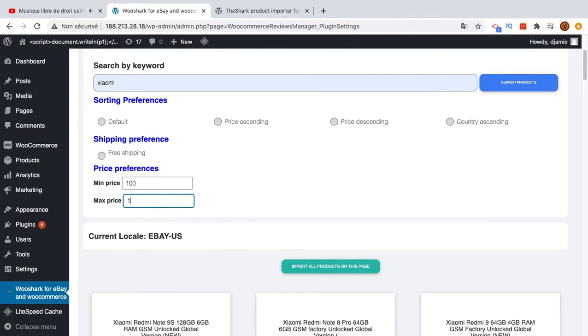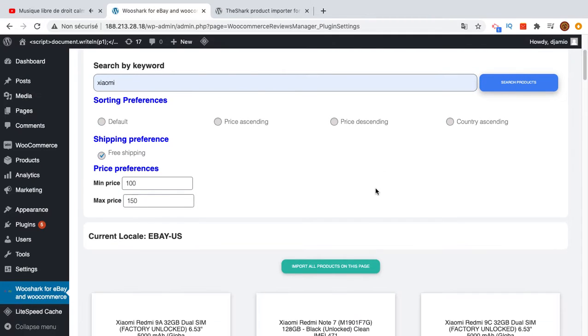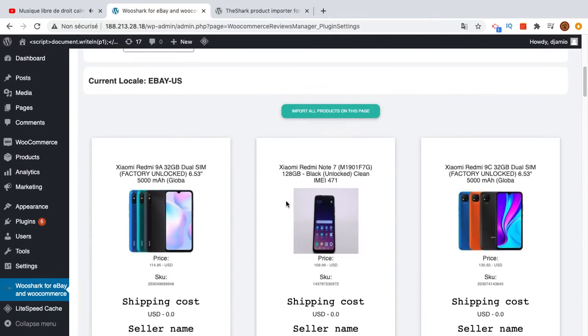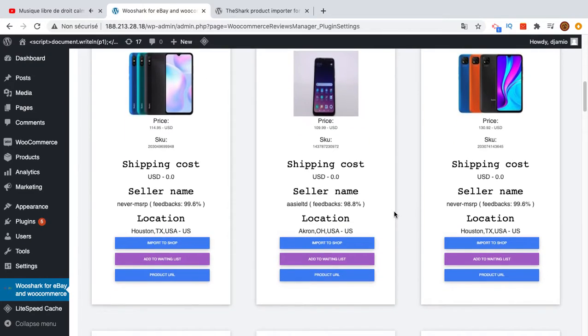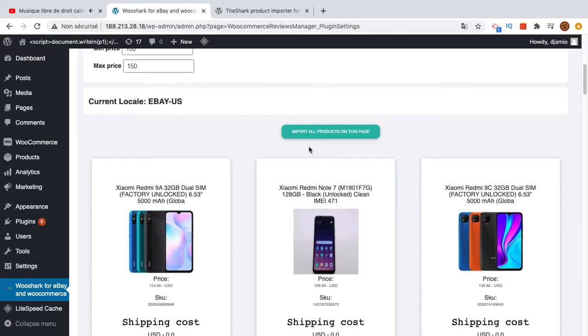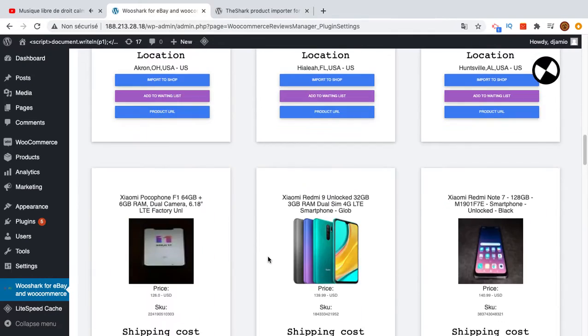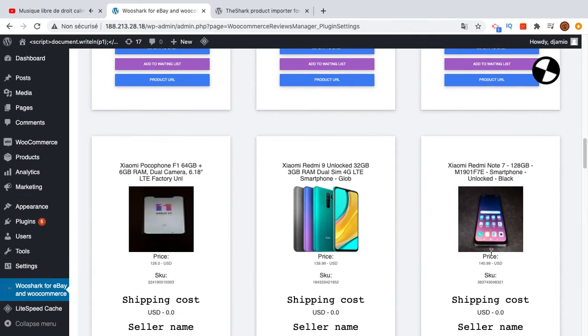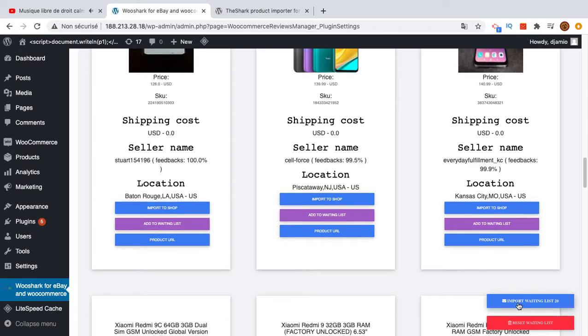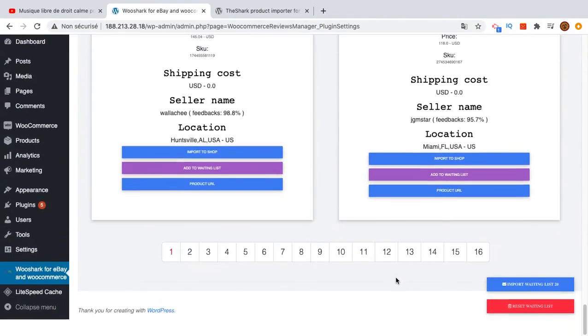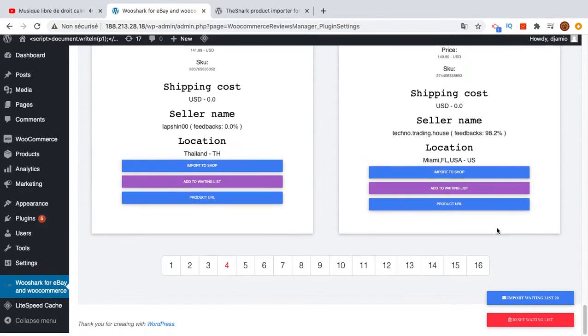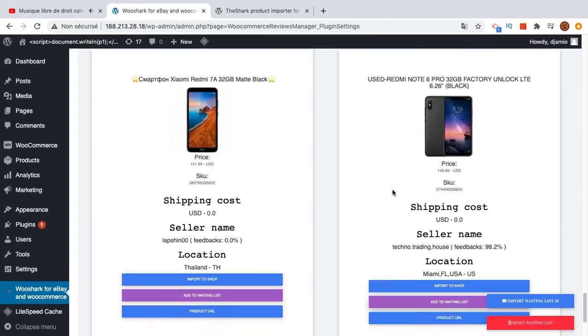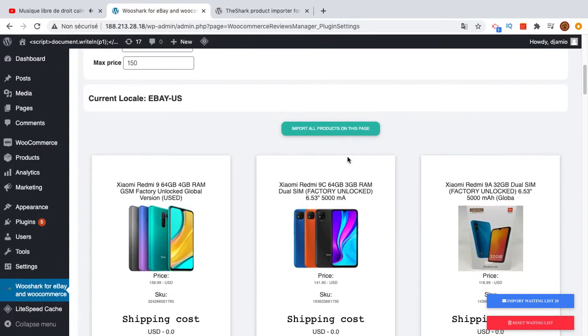I'll set price from 100 to 150, free shipping, and search products. Then I see all the products that have price between 100 and 150. You can import all products by clicking this button here. By clicking it will load all the products on this page and add them to the waiting list. You see here there are 20 products on the waiting list.